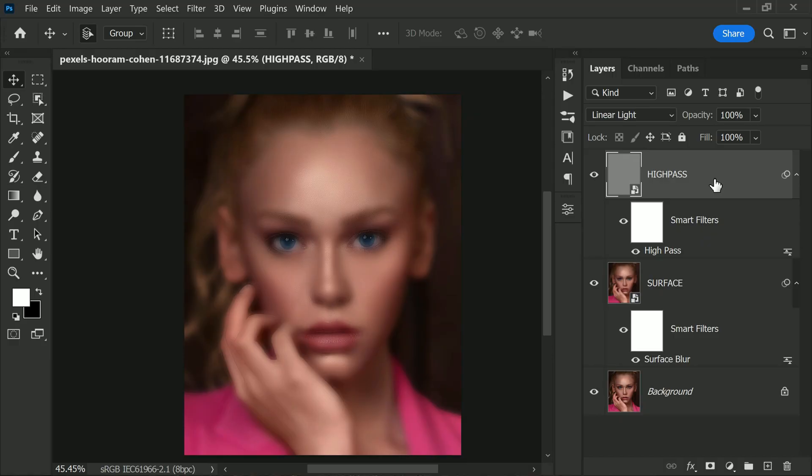This blur will help give skin an even smoother look while still maintaining the natural texture of the skin. It's important to strike a balance between smoothing out any imperfections and still keeping the skin looking natural and realistic.